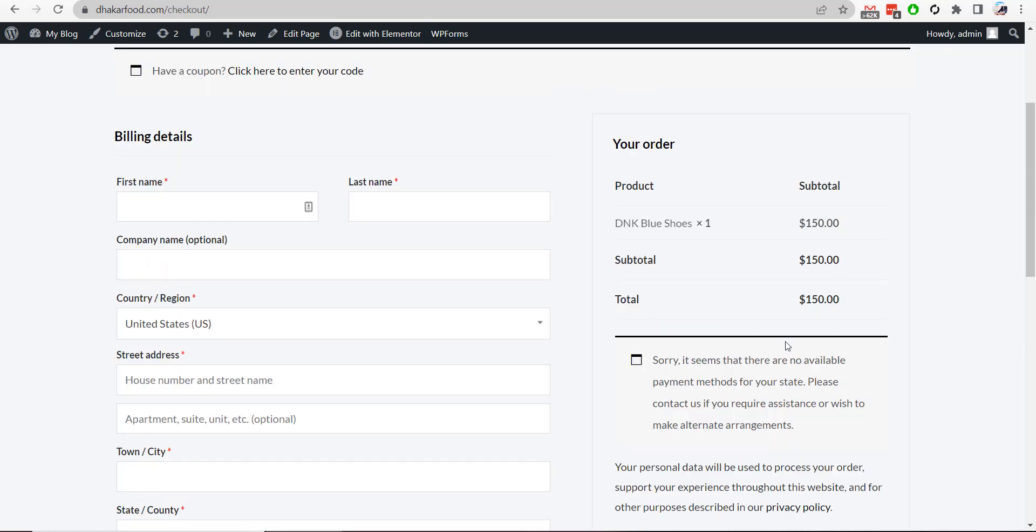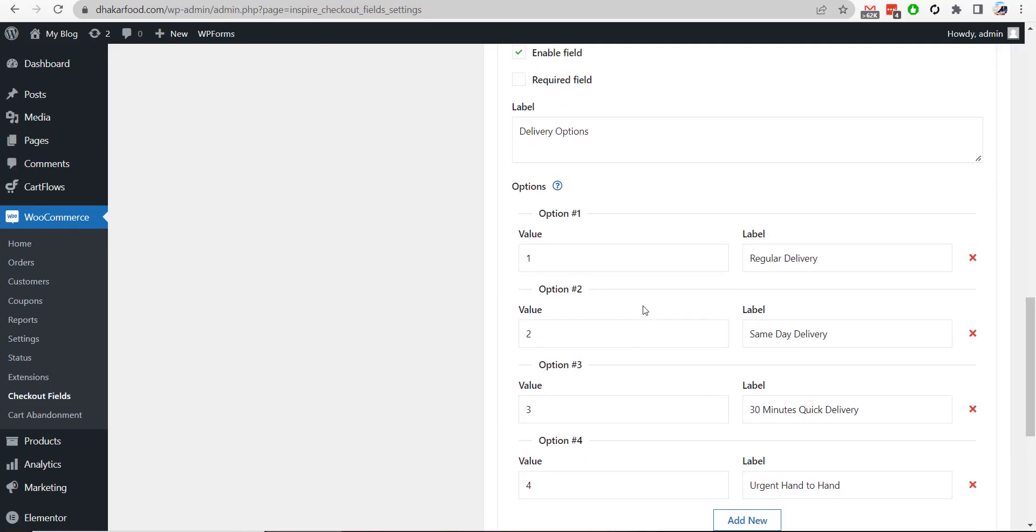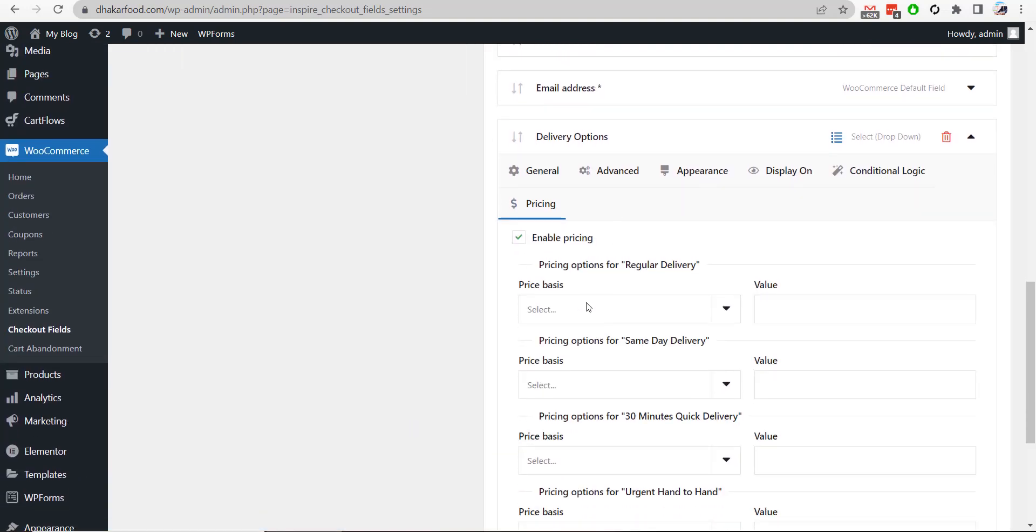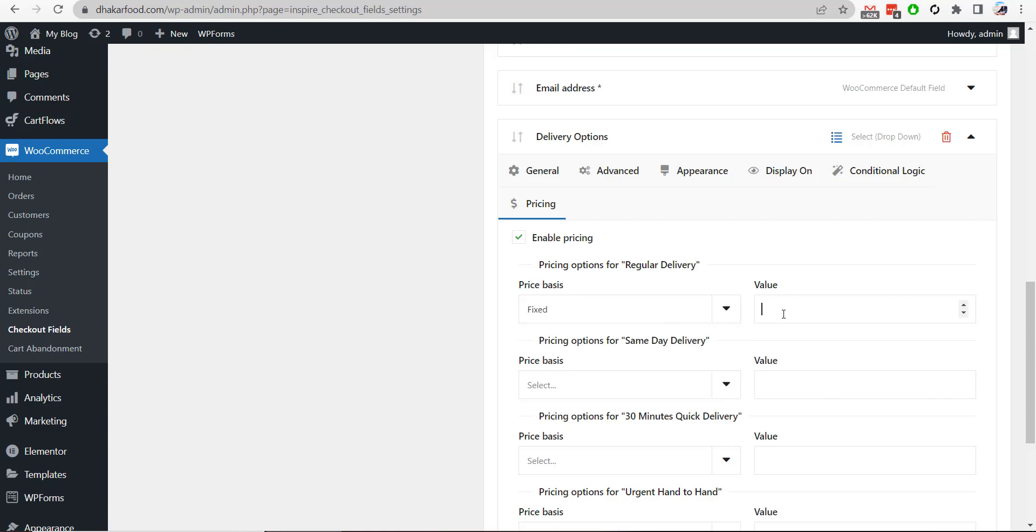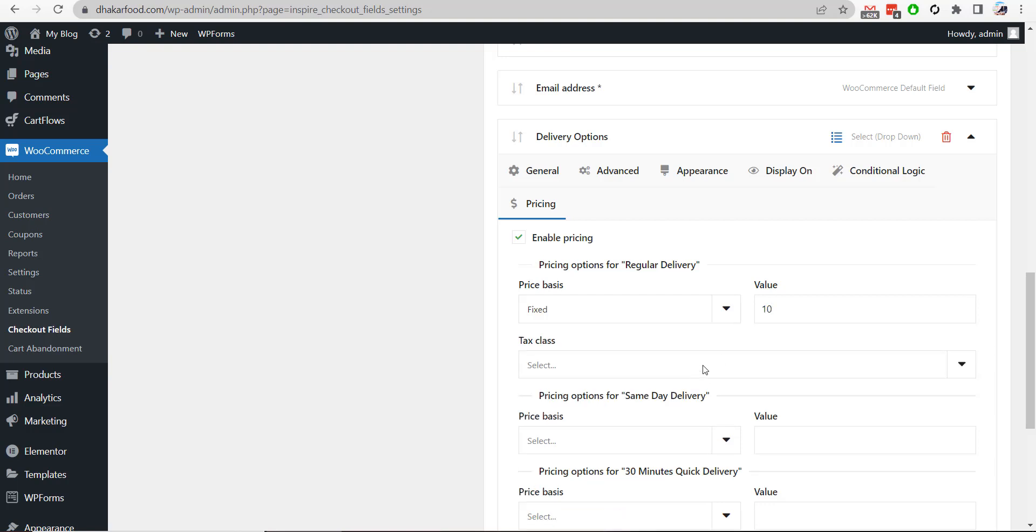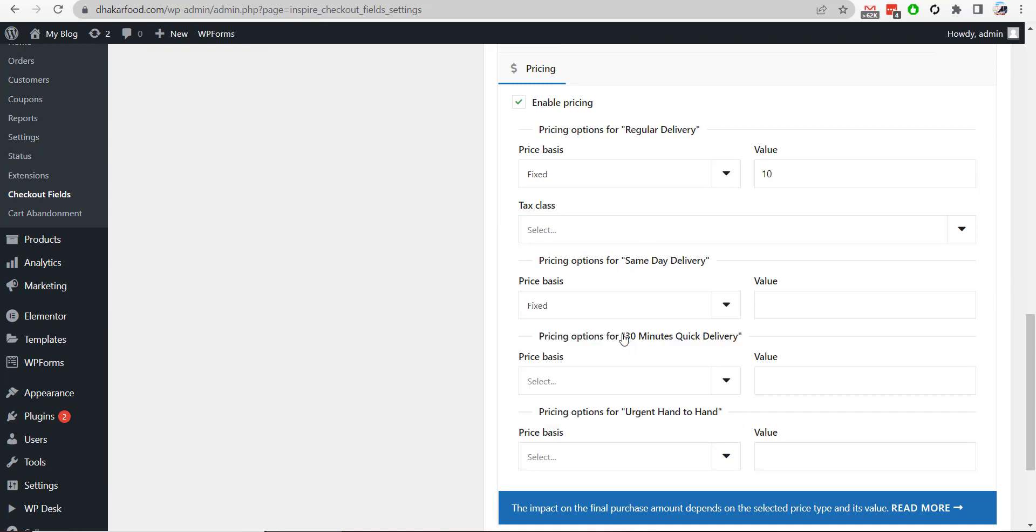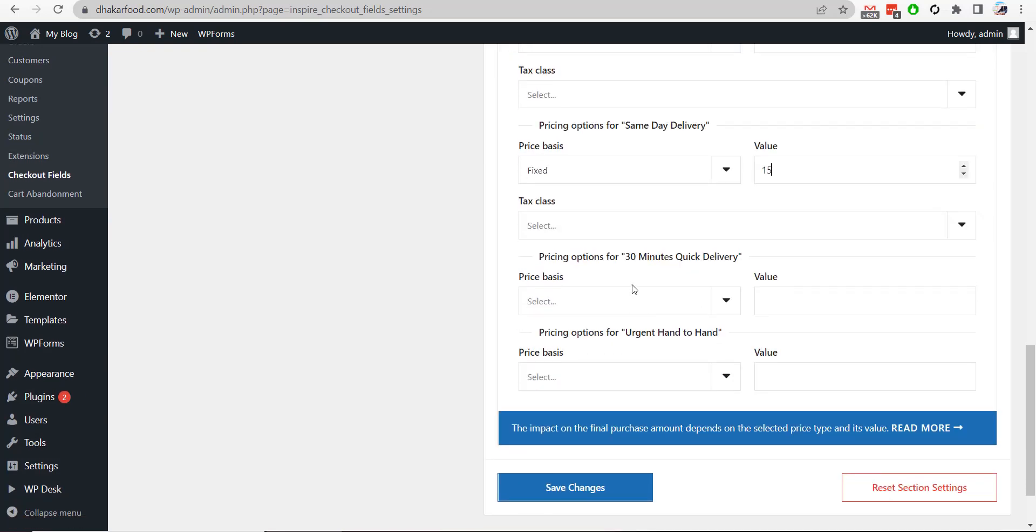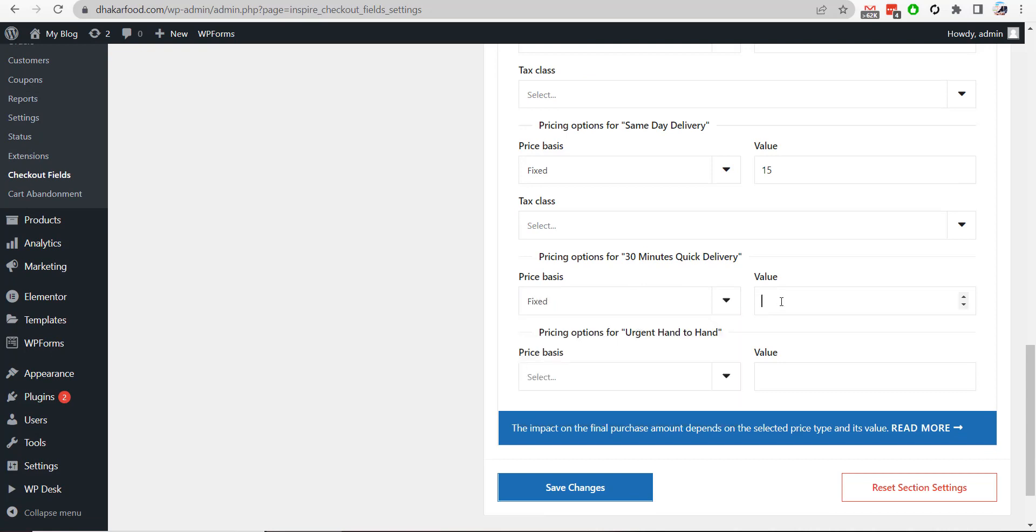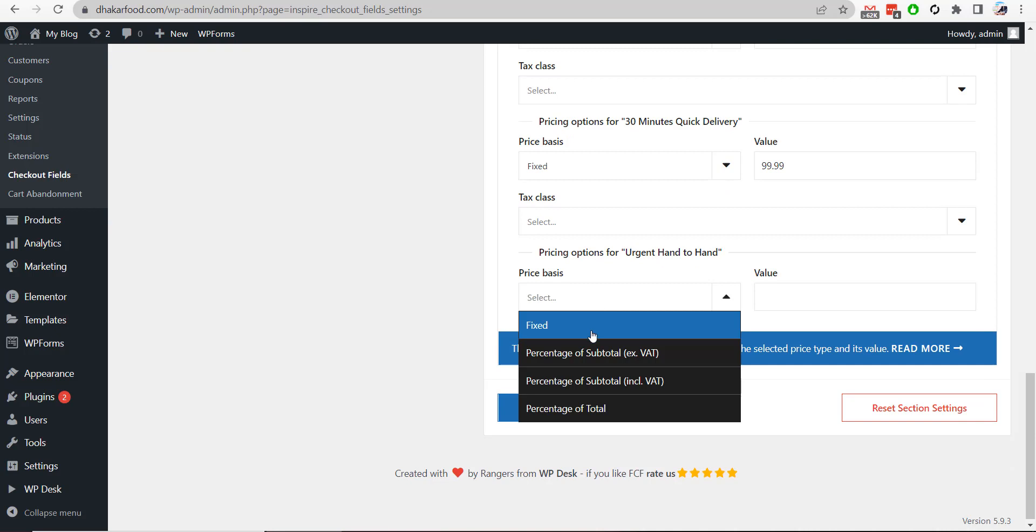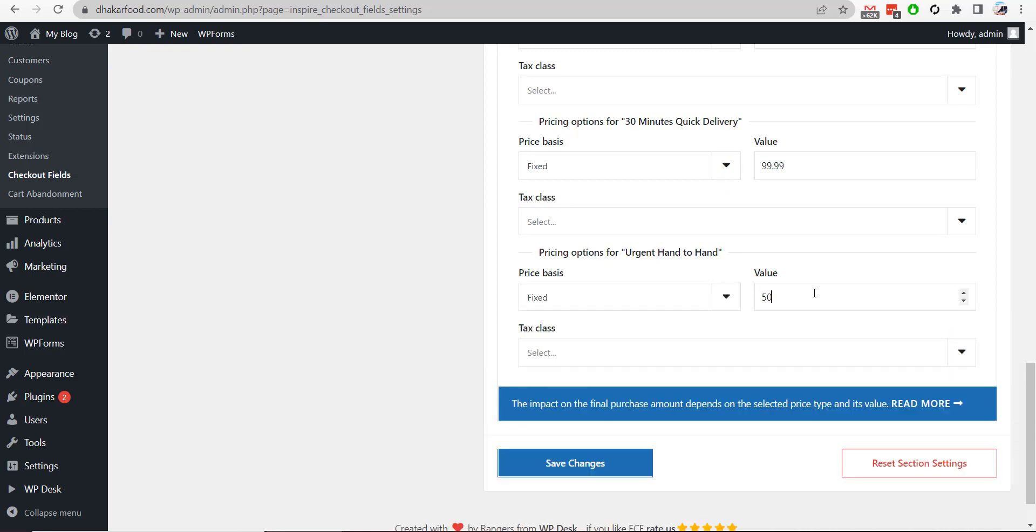So we will update the pricing option from here and enable pricing. Basic price, fixed price, and value is $10. And then same day delivery, for same day delivery it's a fixed price and it's $15. And 30 minutes delivery, it's fixed price, it's $100. And urgent delivery, it can be $50. And then hit save.